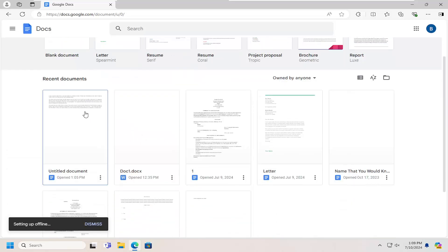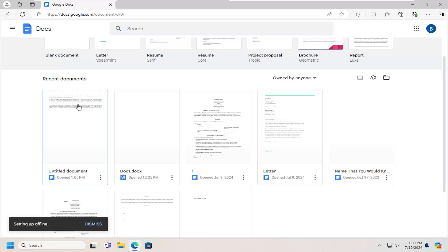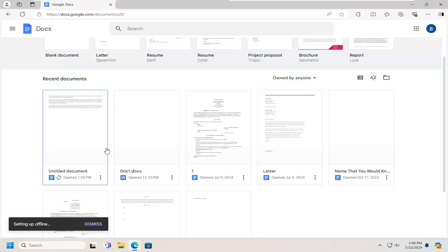And if you want to instead do it on a more specific level for individual documents, you could just right click on the respective document that you want to modify and select available offline and toggle that to the on position. You should see that it should become available offline.